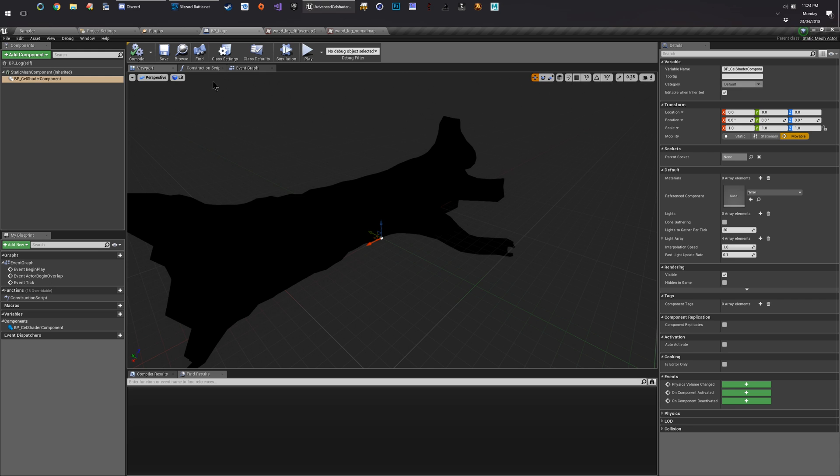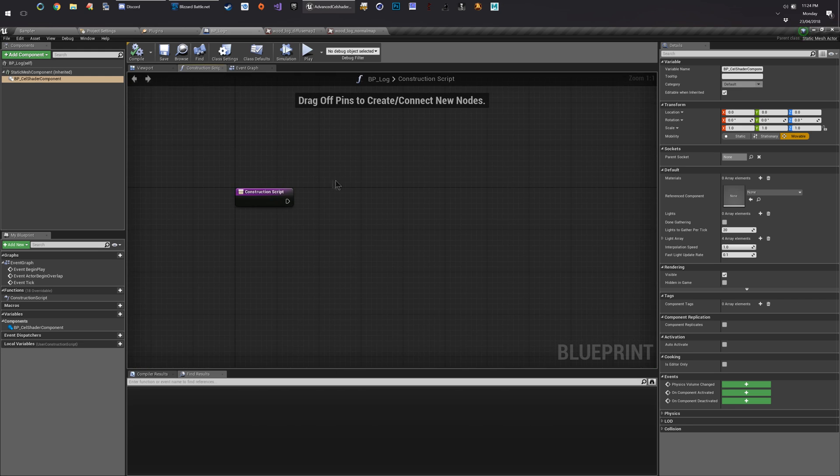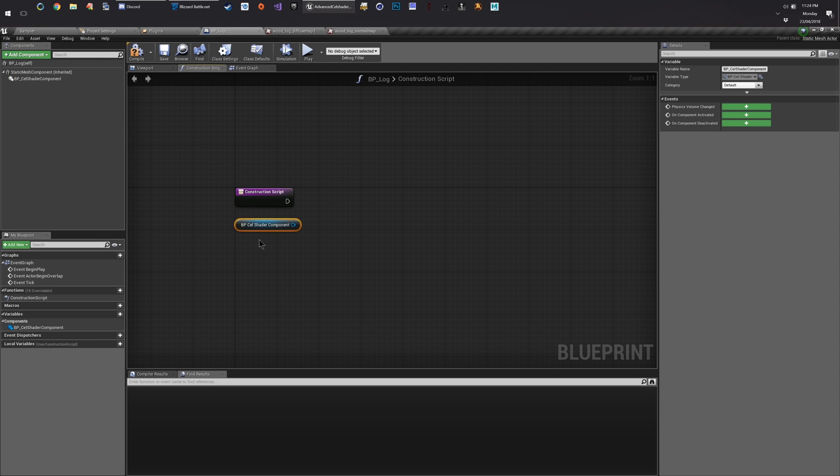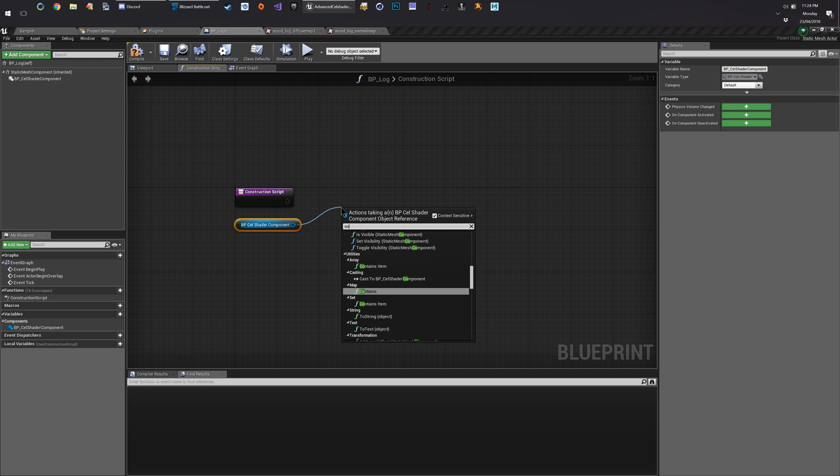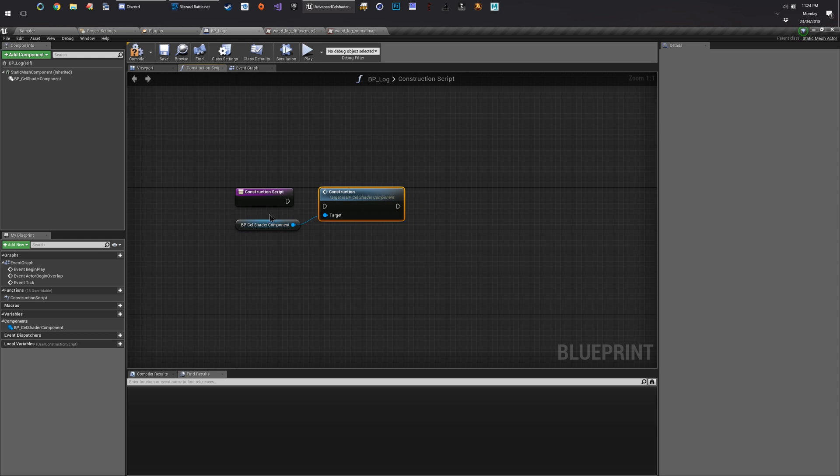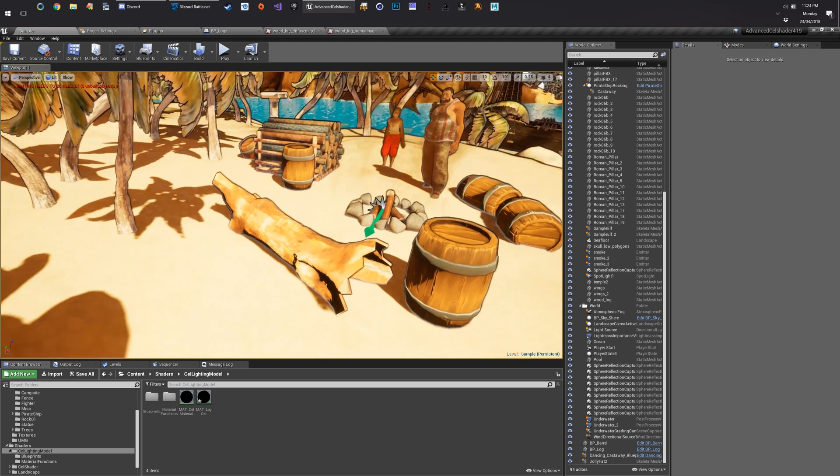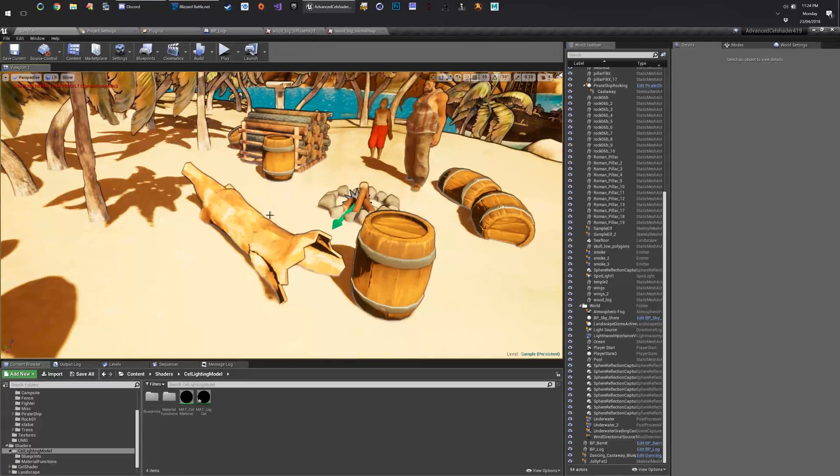We come back to our log blueprint. And we go to our construction script. I'm going to drag down our BP cell shader component. Drag this out, type construction. All we have to do is drag this in here. And now that component partakes in the construction script. So we come back here. Now he looks okay.